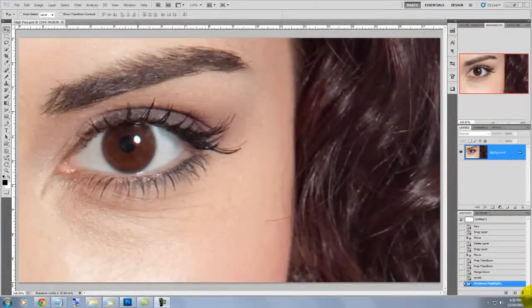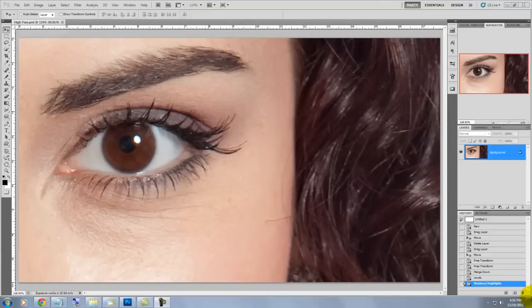Hi, this is Marty from Blue Lightning TV. The sharpening filters in Photoshop all work very well, however many people prefer to sharpen their images using the high pass filter. They feel the Smart Sharpen or Unsharp Mask filters, which are used more often, don't do as good of a job. As they say, a picture's worth a thousand words — I'm going to show you the same image using each sharpening filter. You be the judge.